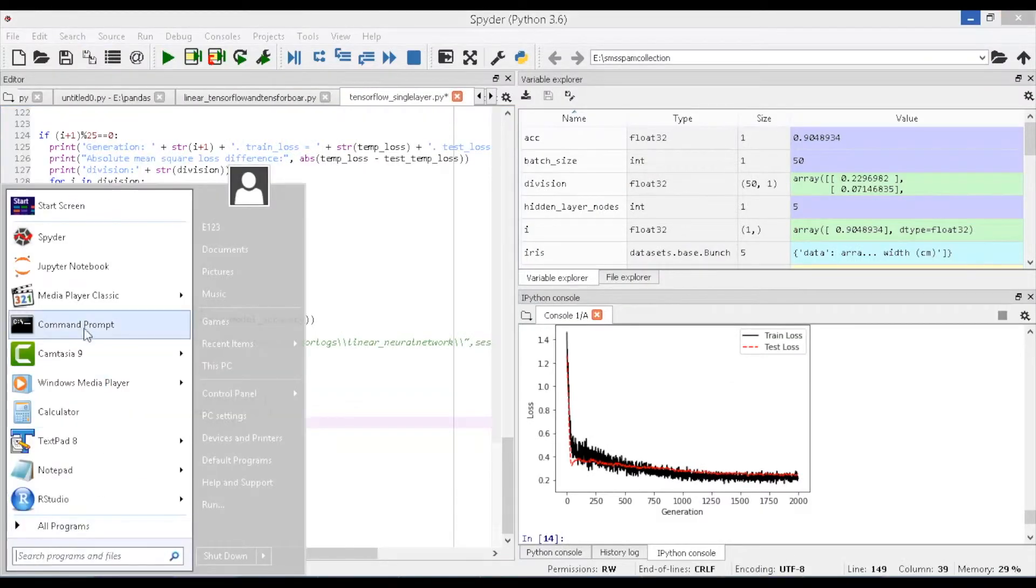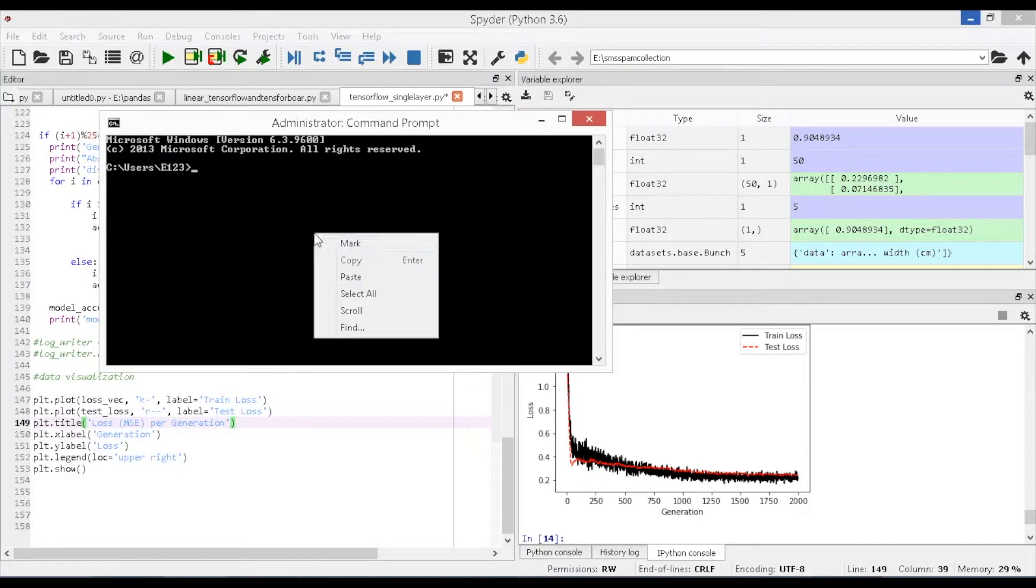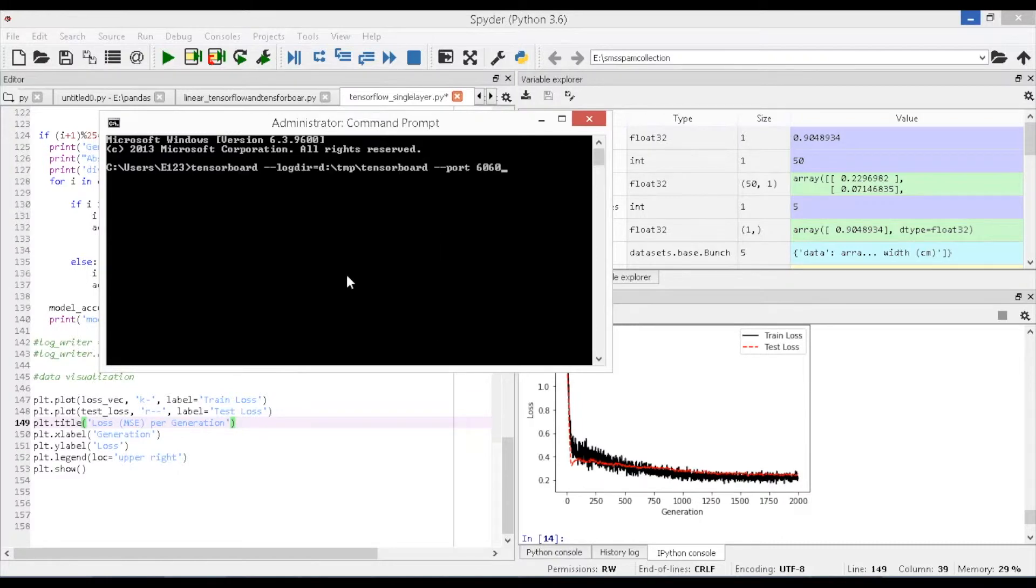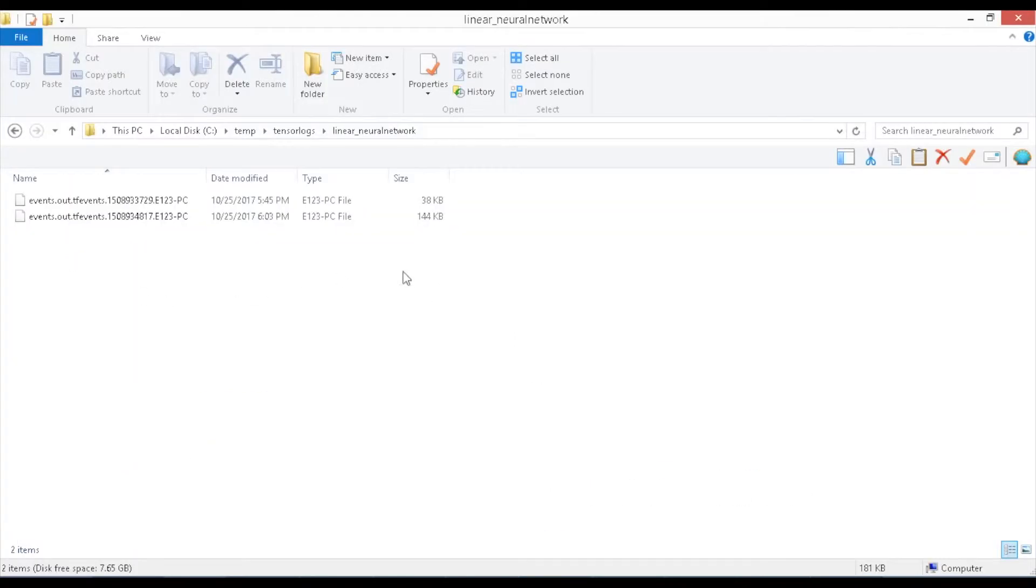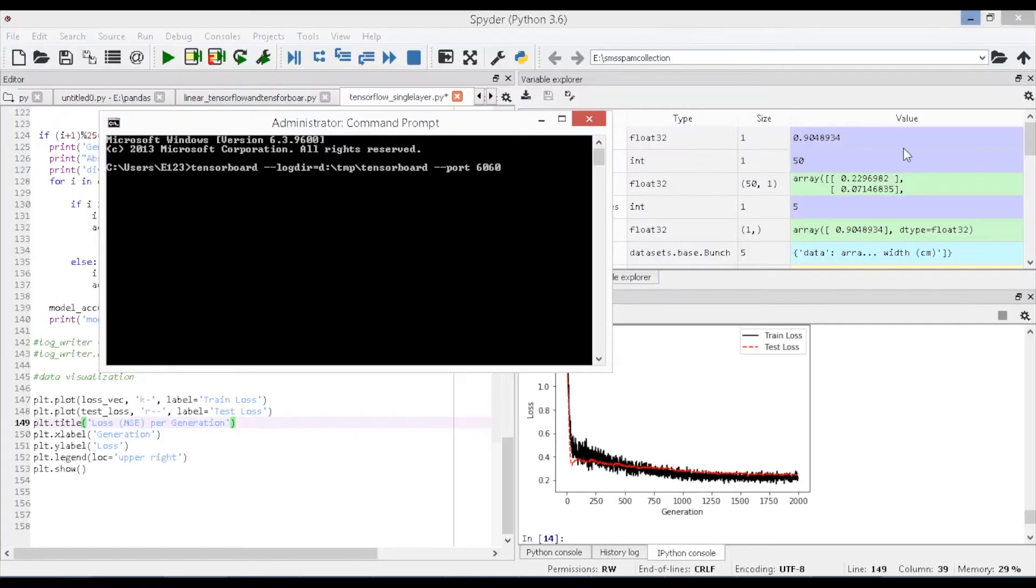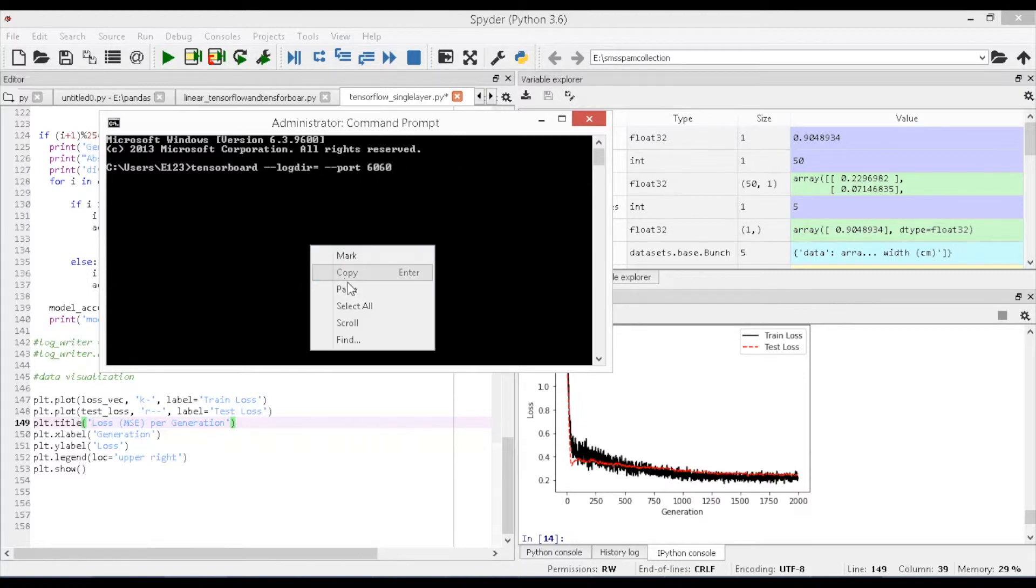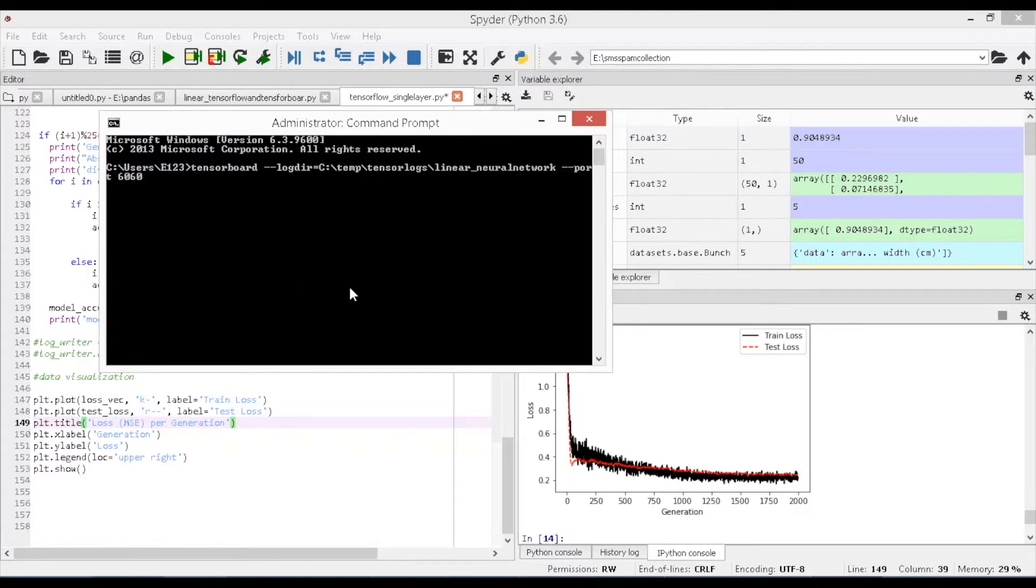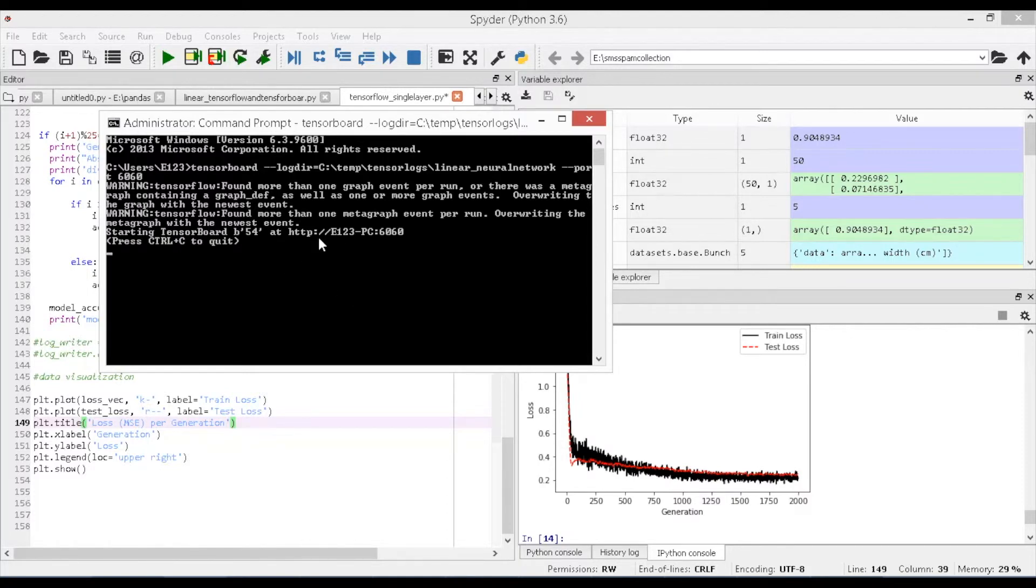Now go to the location where you have file location which you have specified in file writer function as shown and copy the location. Open command prompt and run the command as shown tensorboard logdir c:\temp\tensorlogs\linear_neural_network port 6060. A portal address is generated to access tensor board which access the event files that are generated in the given file location and it is shown as E 123 PC:6060.